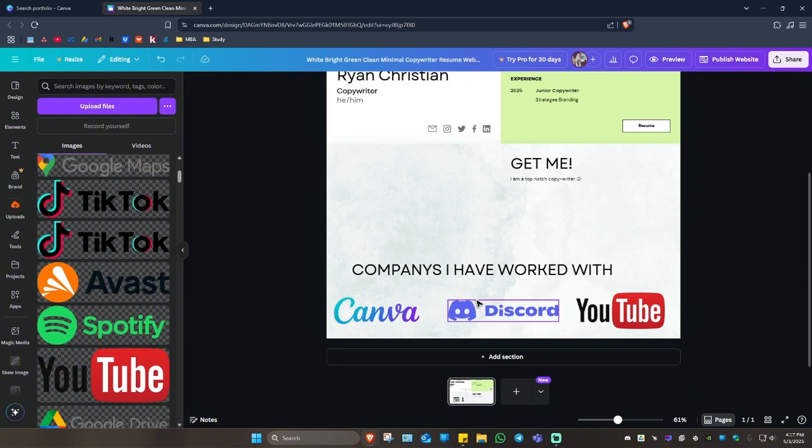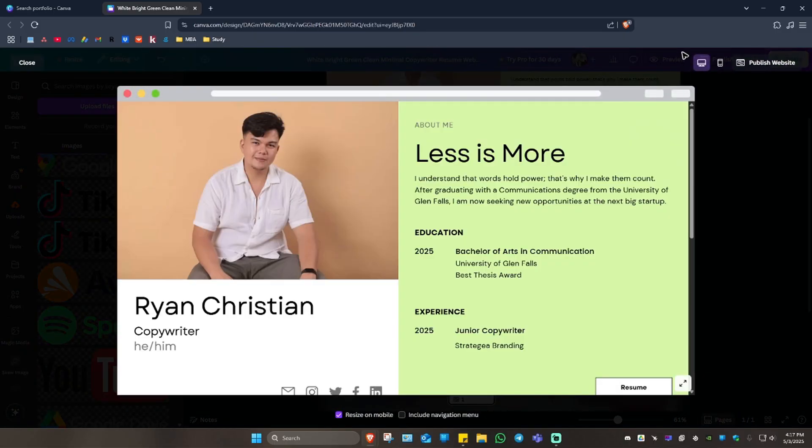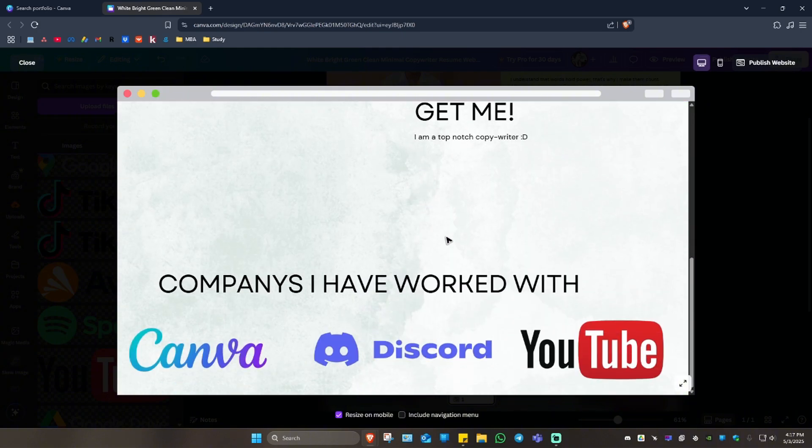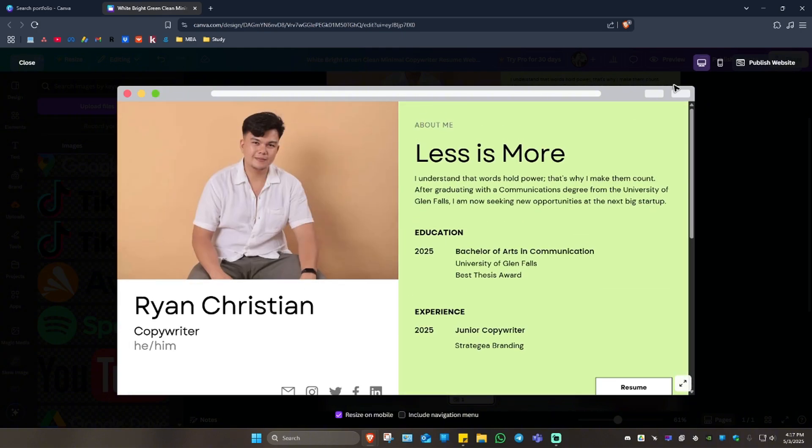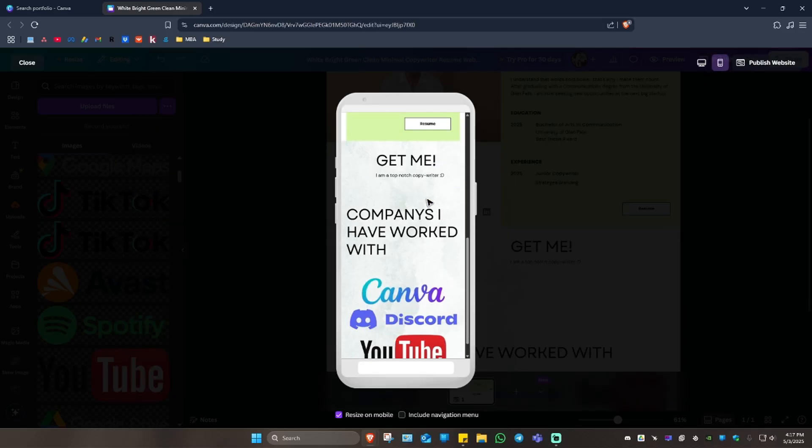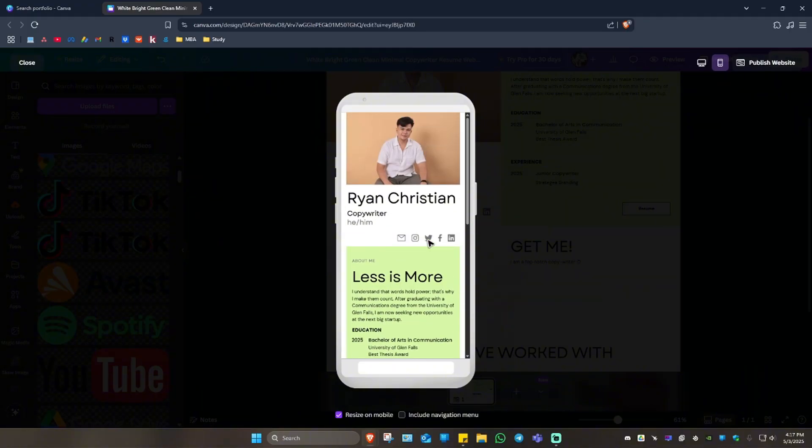Now once you're done with that, you can go ahead and preview it. Just click on 'Preview' right there on the top right, and here's what it looks like. And if you want to view it as a mobile device, click on 'Mobile' right here, and here's what it looks like if you browse using mobile. Pretty cool.